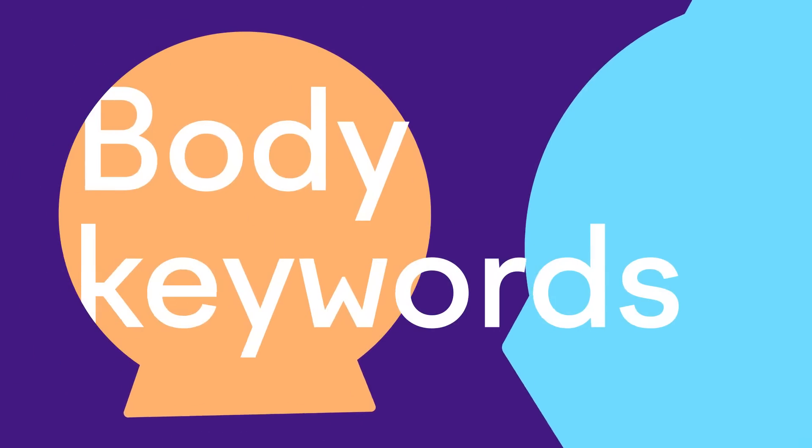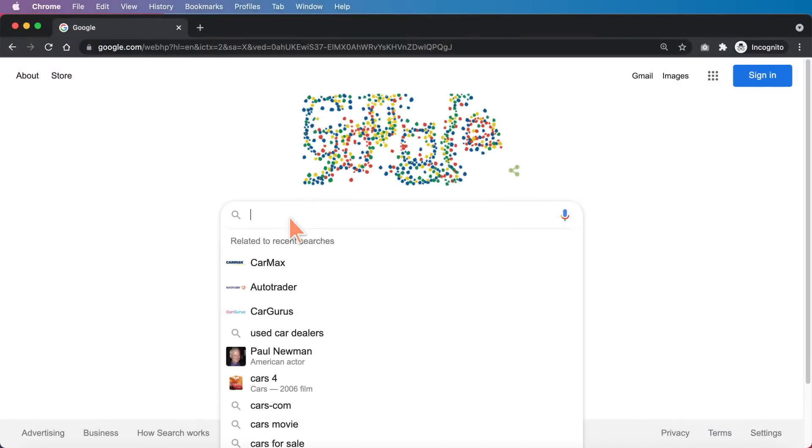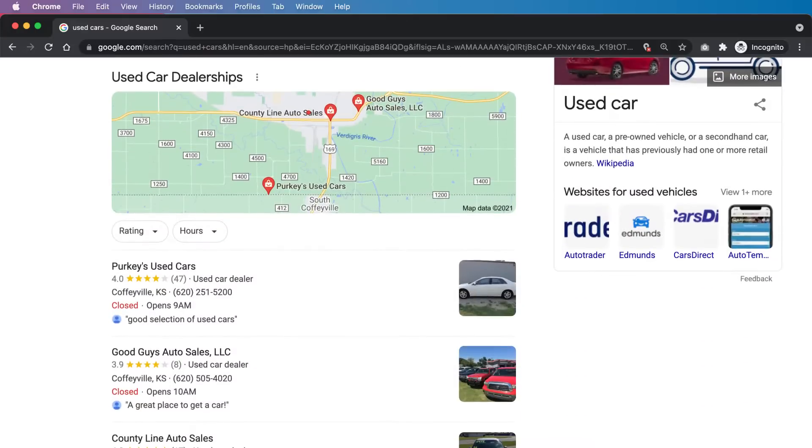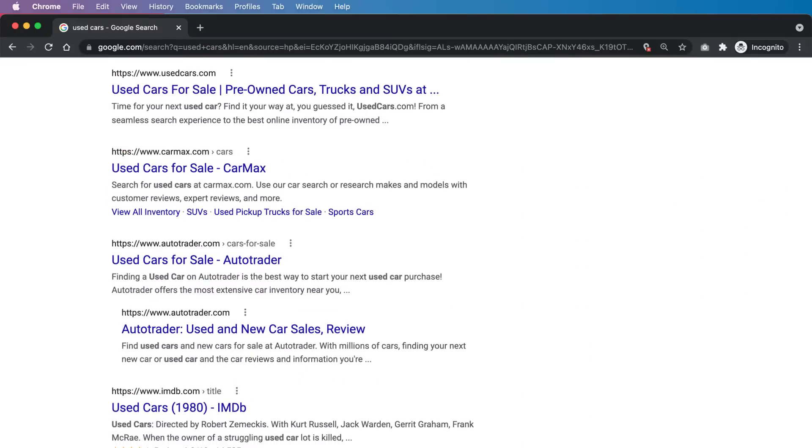Now let's move on to the next type of keyword, which are body keywords. An example of a body keyword is "used cars." Things are getting more specific and the intent is becoming clearer, and it is still going to be an insanely competitive keyword to attack, but at least you have a better idea of what the searcher actually wants. Most body keywords will be no more than two to three words max, and they're often very competitive because they're the easiest to find, so most competitors will invest heavy resources into them.